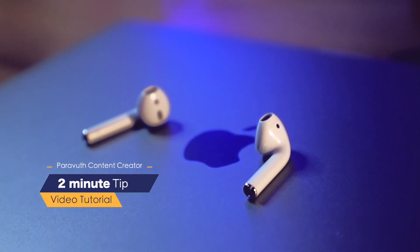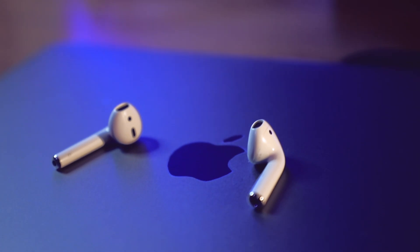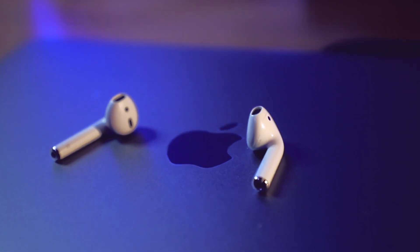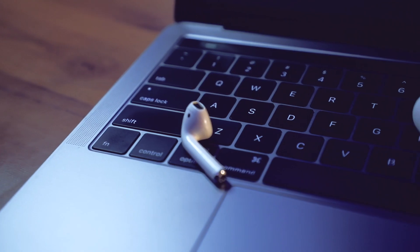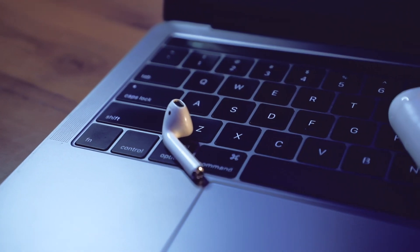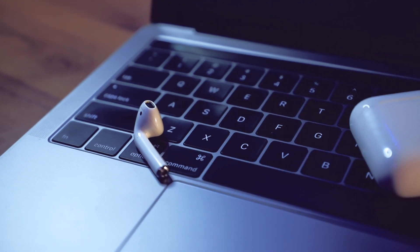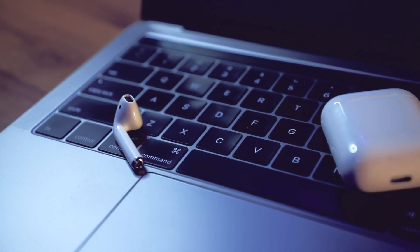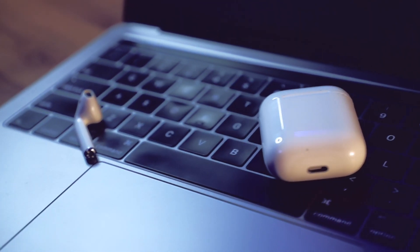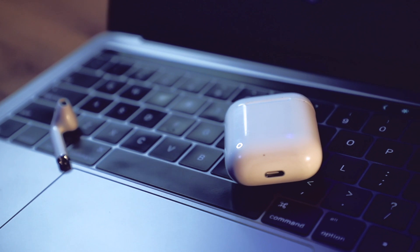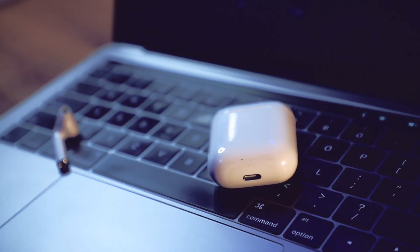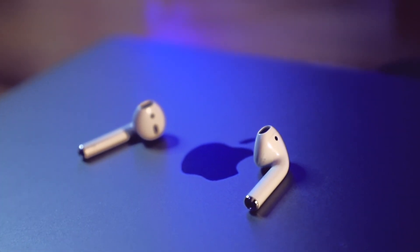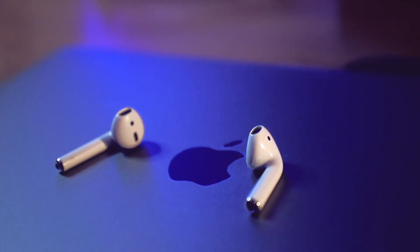This happens sometimes when you connect your AirPods to the MacBook or iMac. Although you connect your AirPods with your MacBook or iMac, you won't be able to hear any sound from the AirPods. Instead, you still hear the audio from the built-in speaker of your iMac or MacBook Pro.